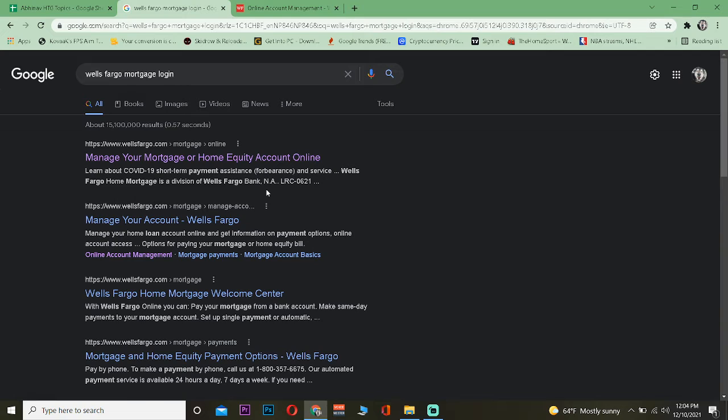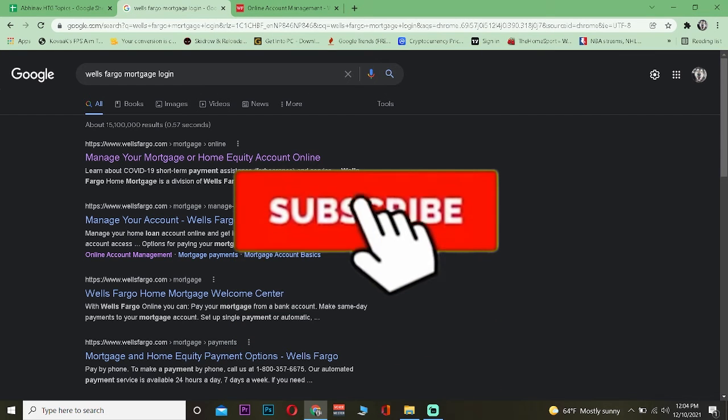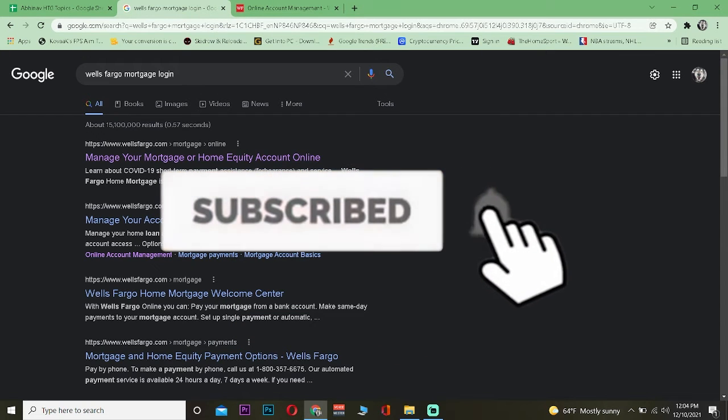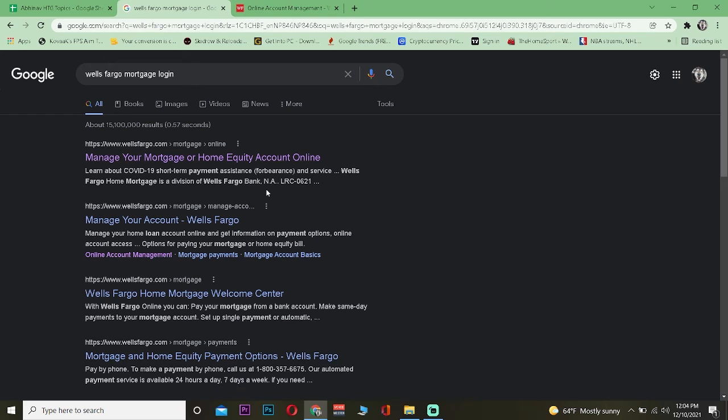But before that, don't forget to hit that like and subscribe to our channel, How to Guide. Let's move on. The first step: search for Wells Fargo mortgage login and click on the first link over here.